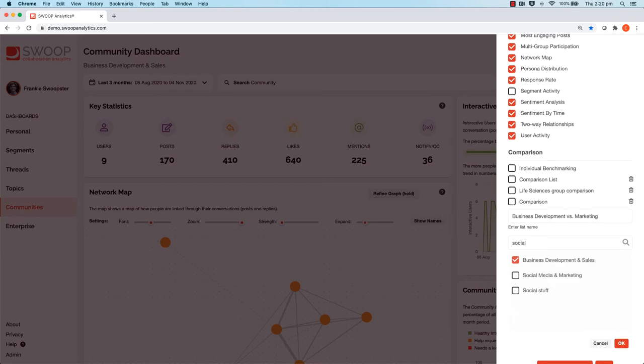We suggest that you include one community you know works really well and then use this community as your benchmark for high performance.